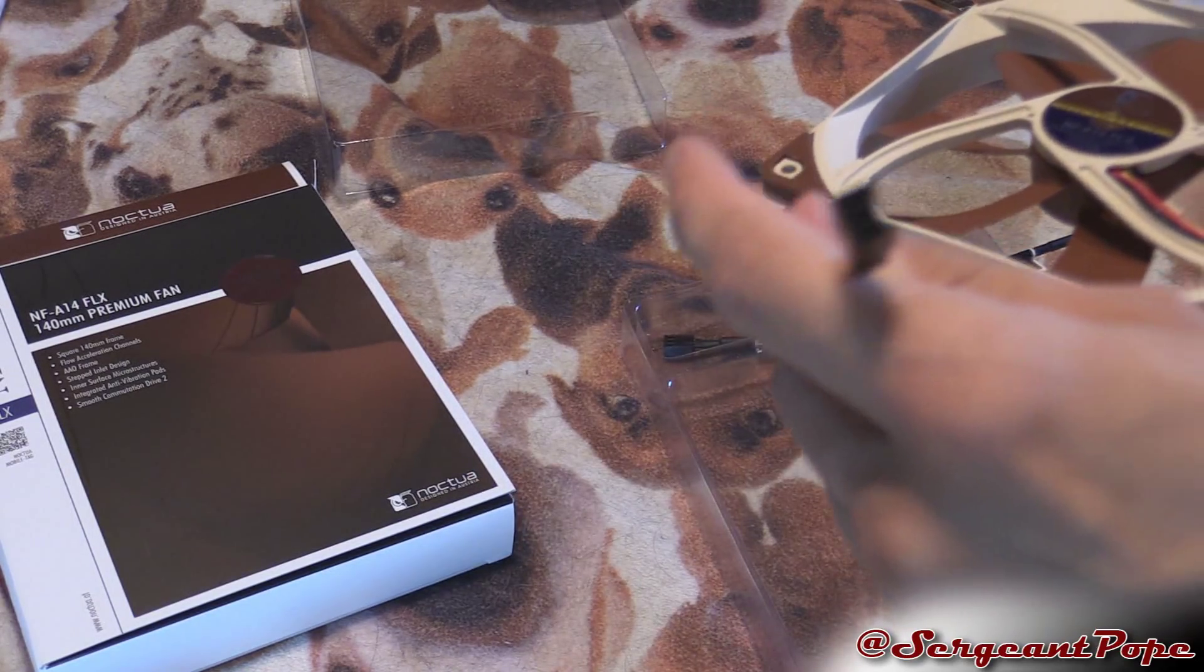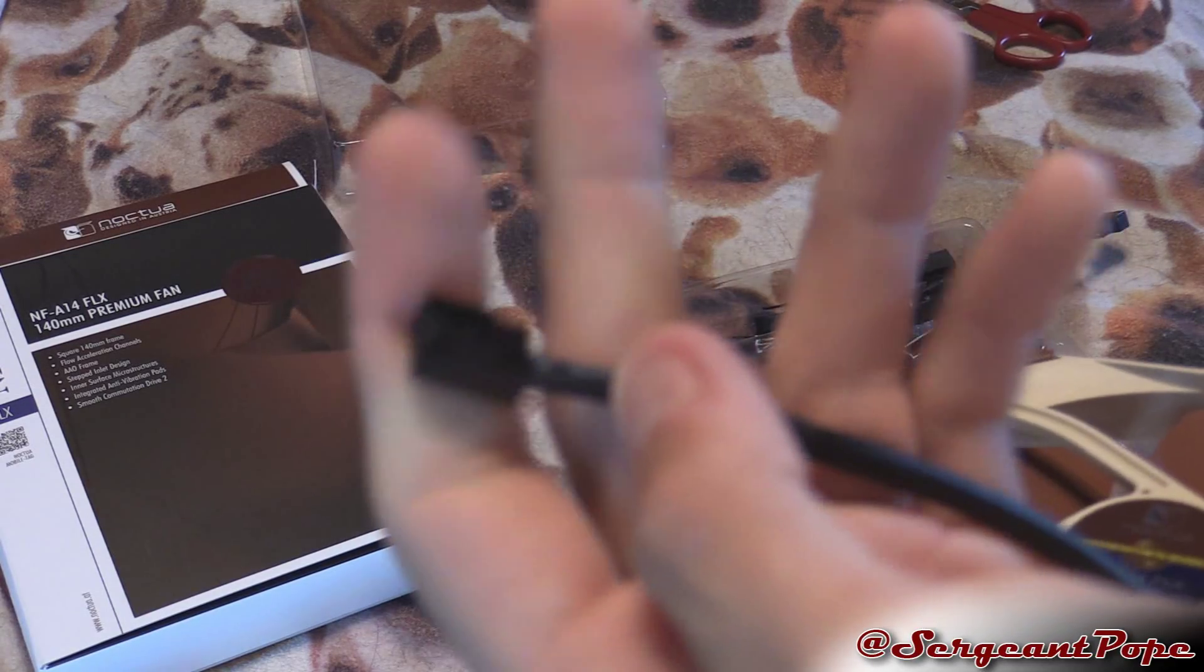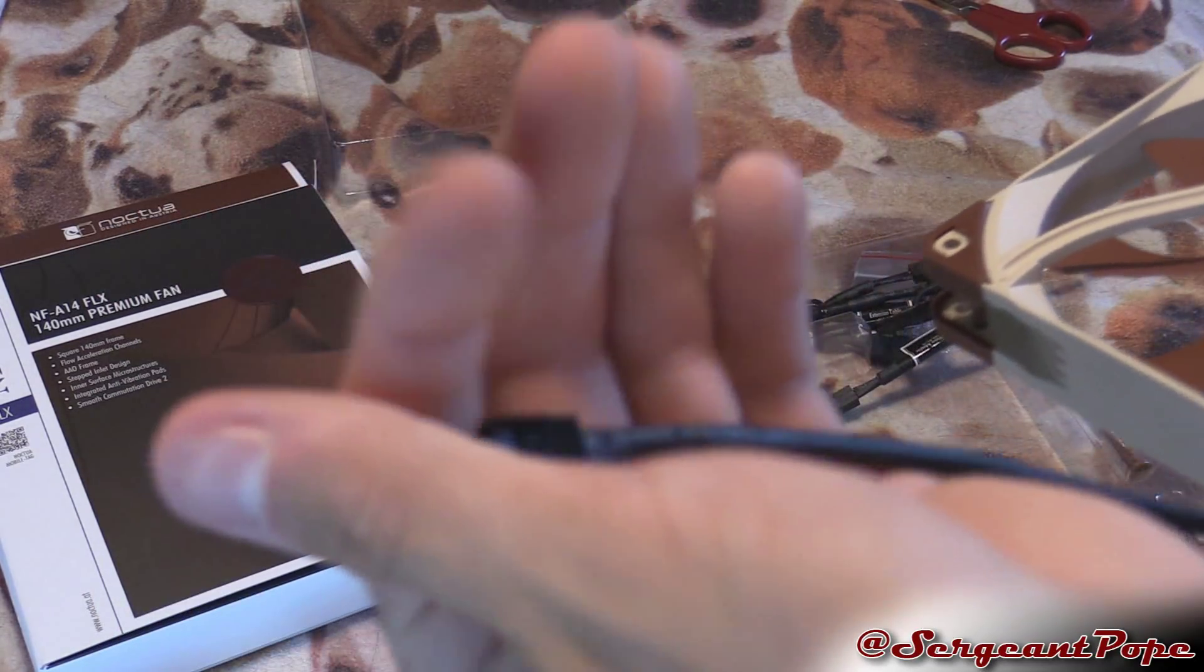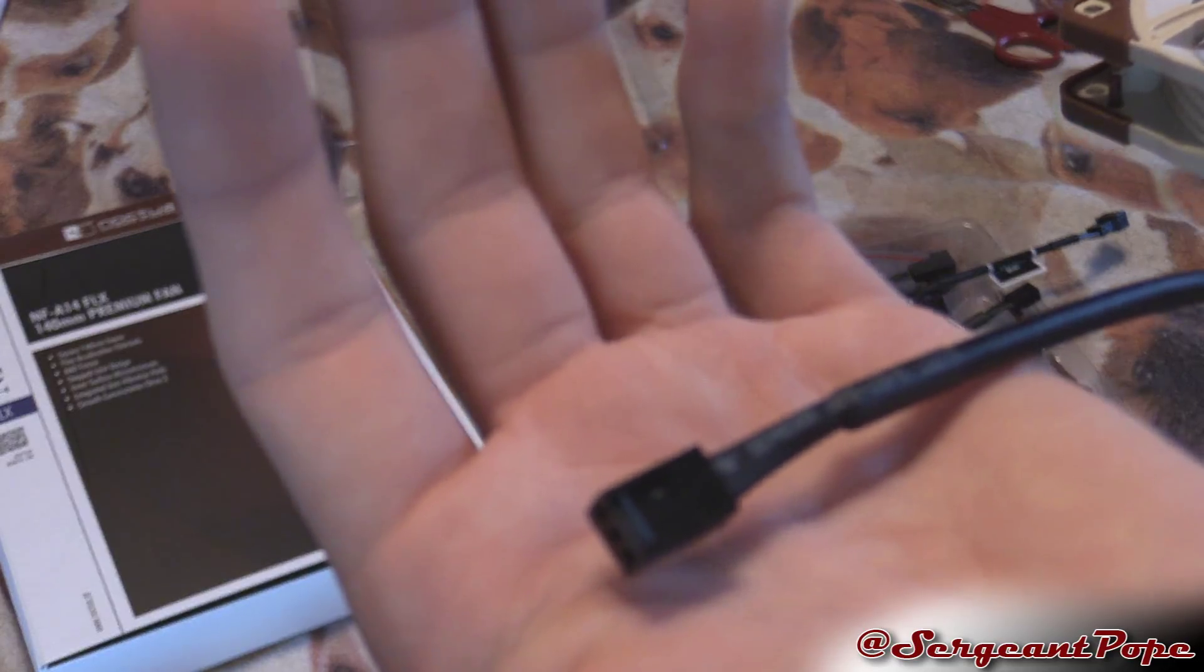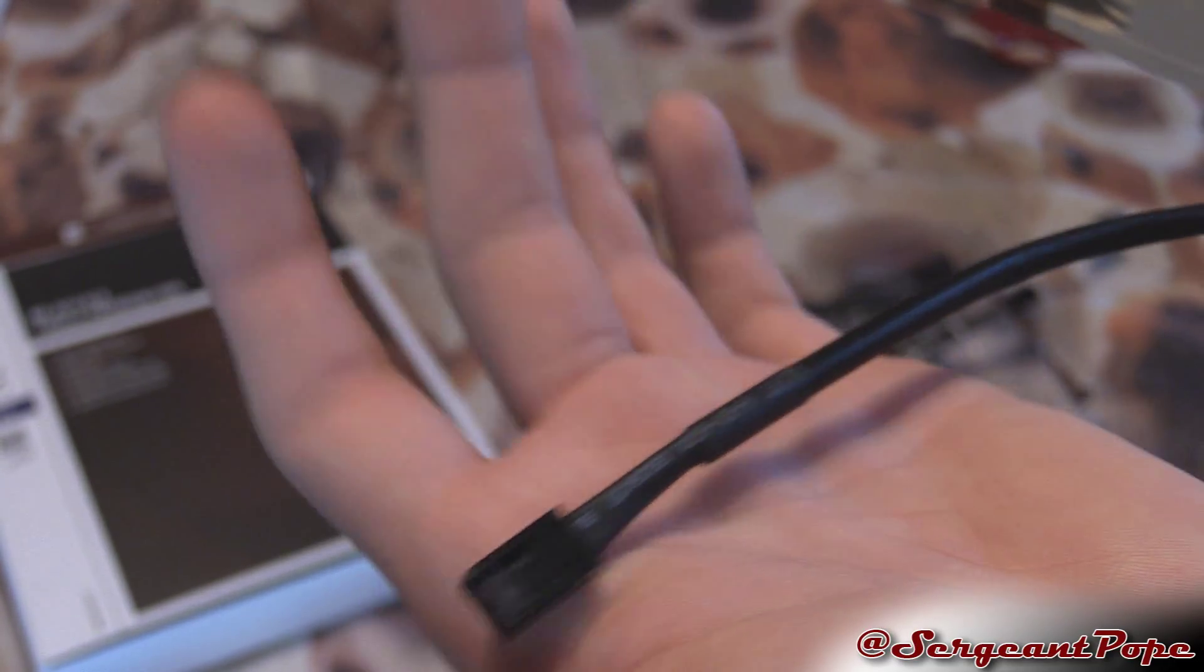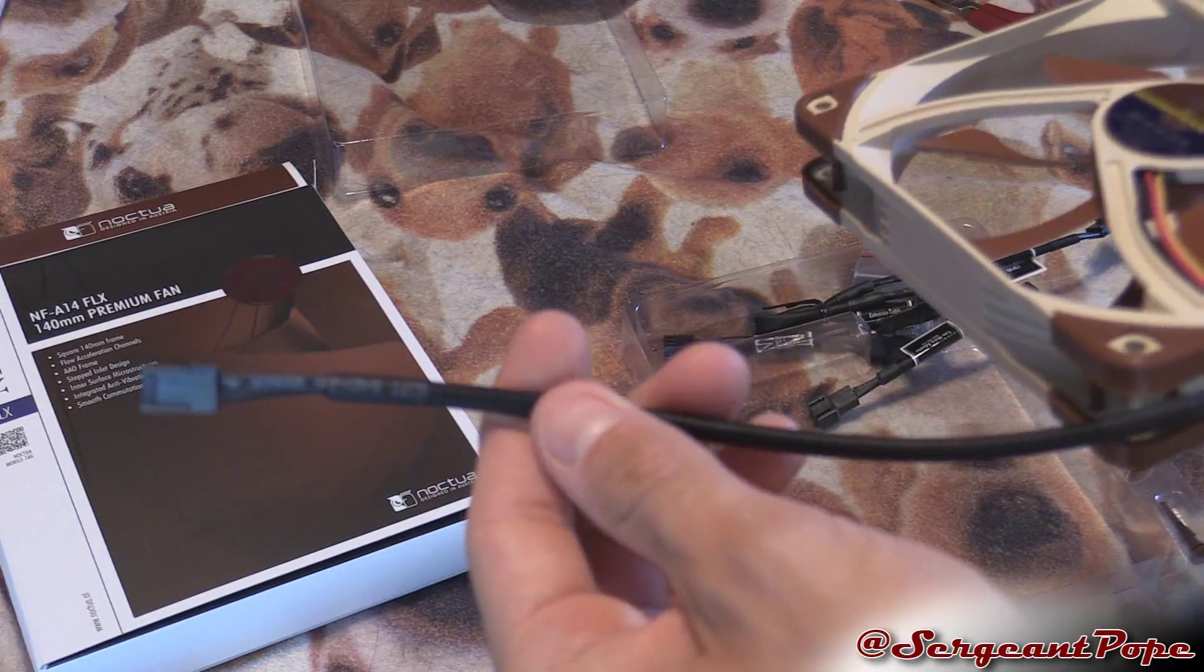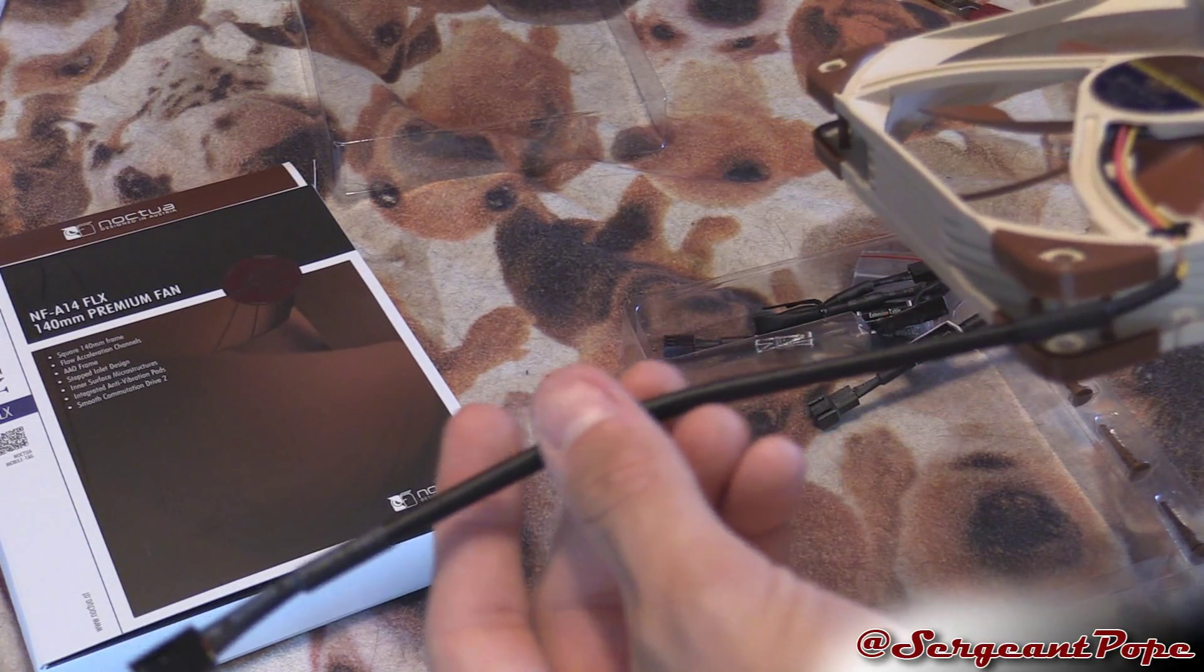There's the back, has a three pin connector if you guys can possibly see that. And it's sleeved and everything, so that's kind of nice. Cheaper fans don't do that but Noctua does that apparently.